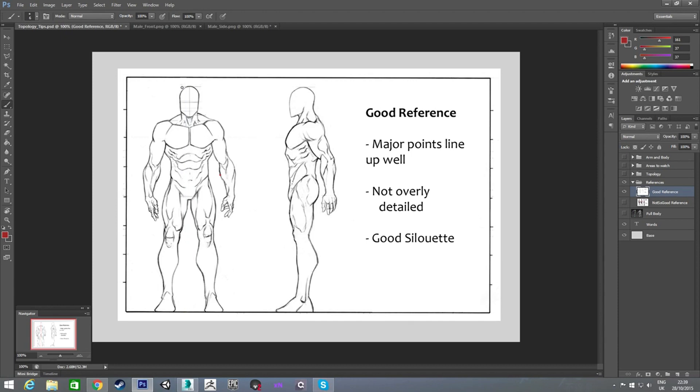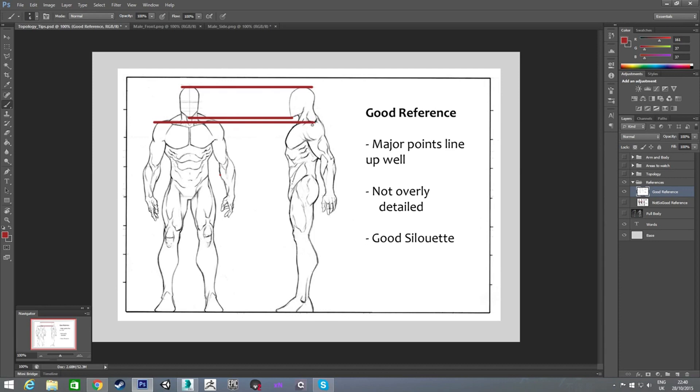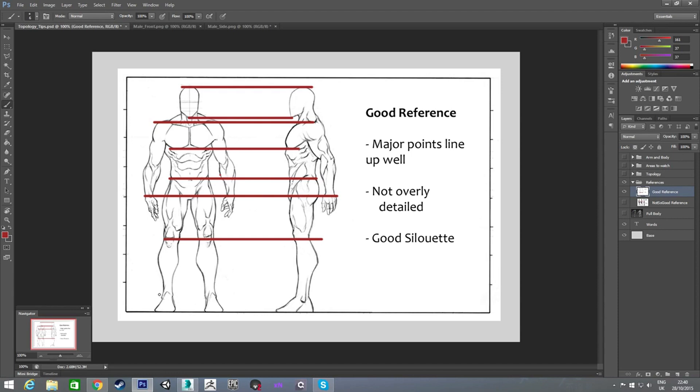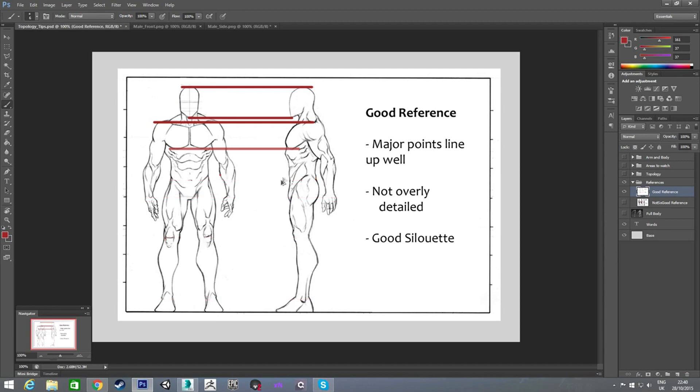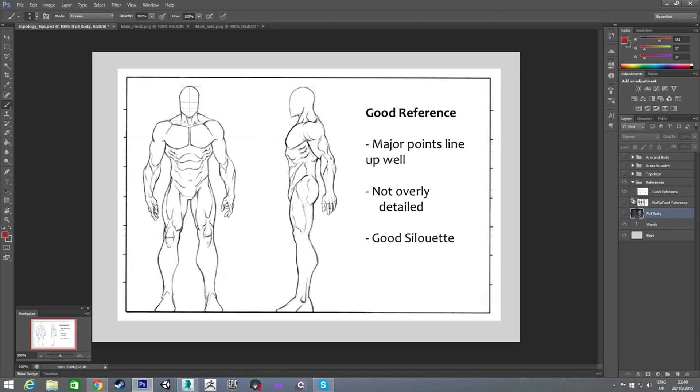And another thing is, if I draw lines across to the side view, all these major points on the model will line up. His head lines up properly, and his shoulders line up with his shoulders. Same with the pecs, and same with his waist. His wrists line up, his knees will line up, and his ankles line up. So all the kind of major areas you want to be looking at are going to line up in both views when you're modeling. That will make it a lot easier on you.